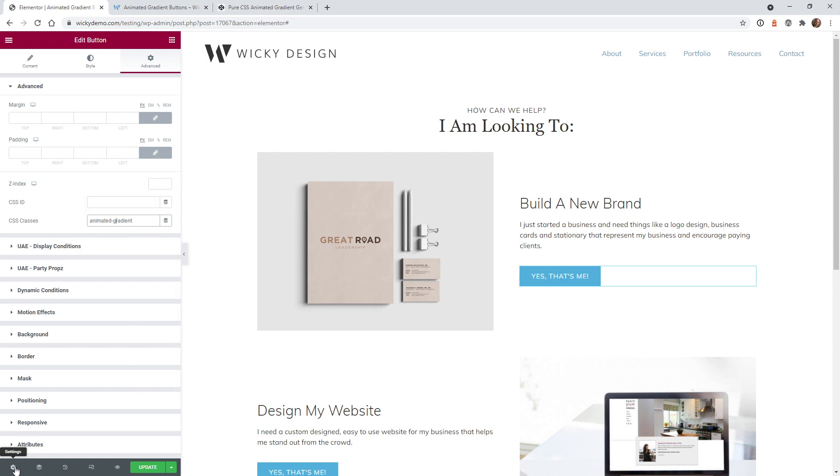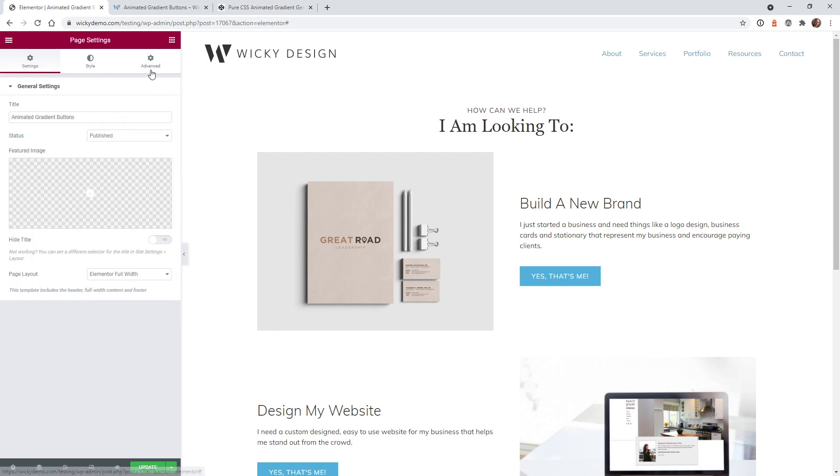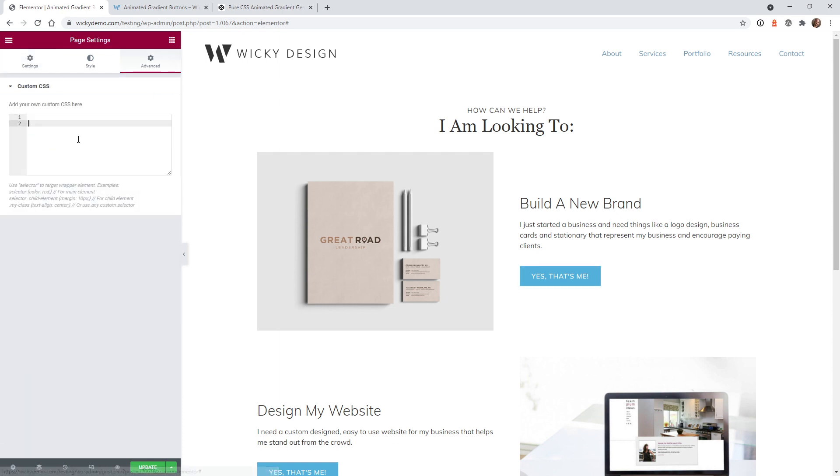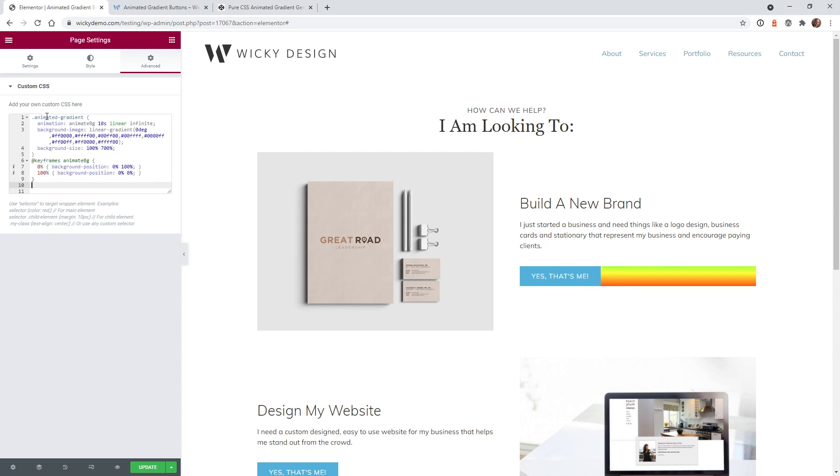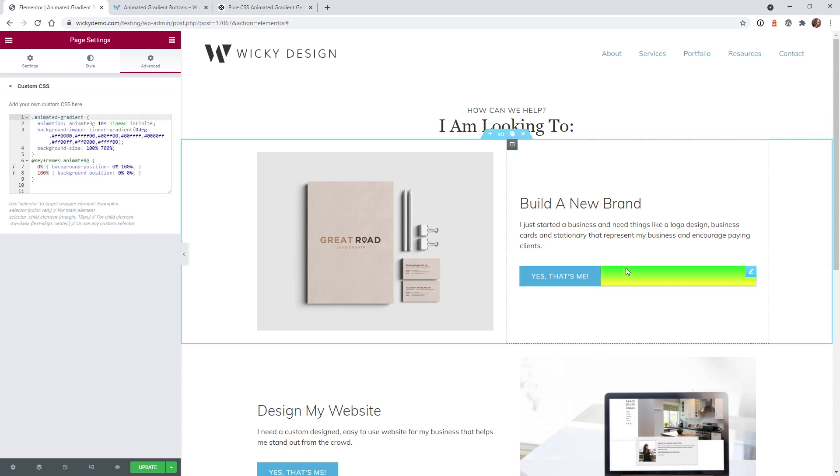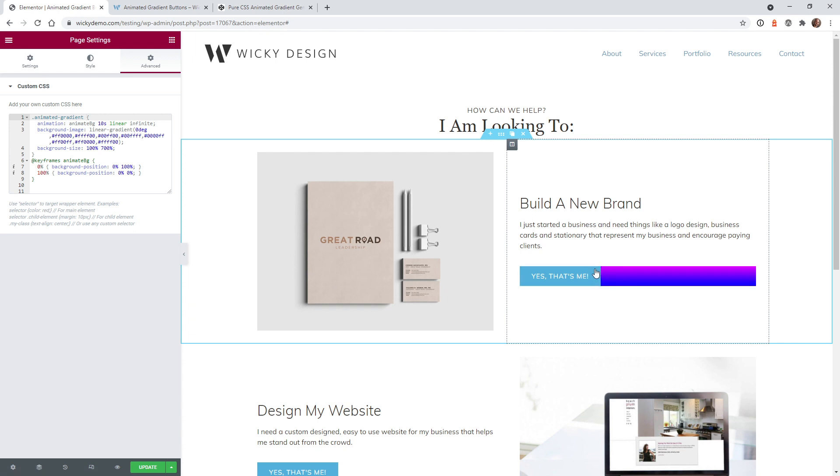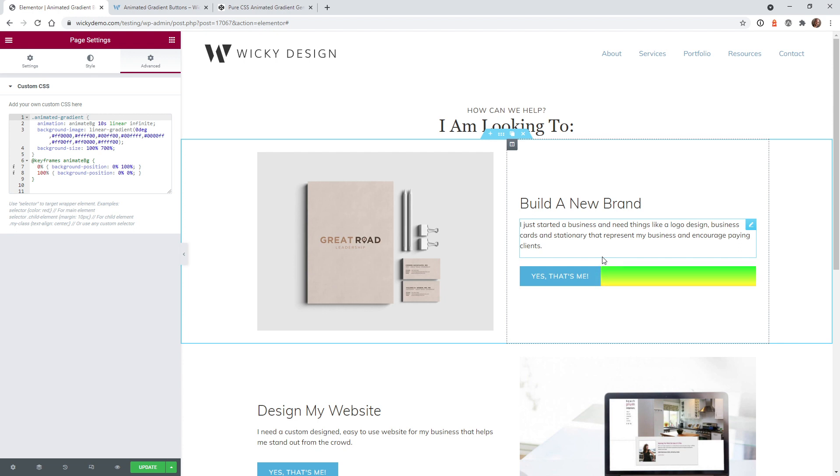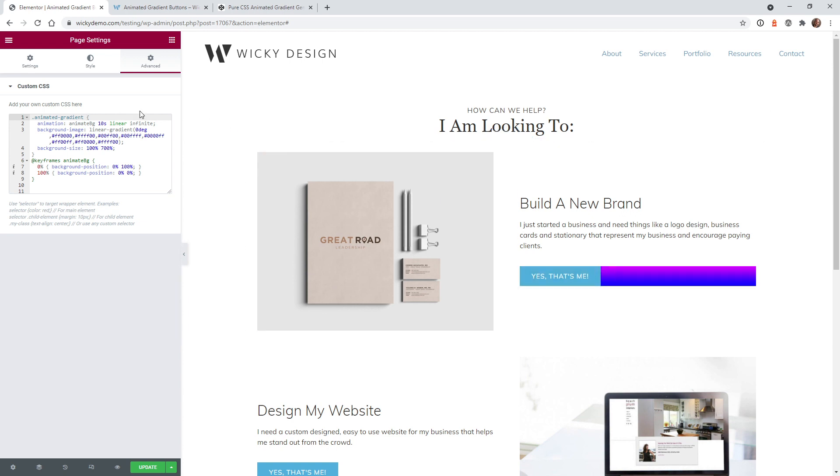Now we just need to paste in that code. So here we go. This is the code from the CodePen. As you can see, when you add that CSS code, it adds that gradient background to the whole width of the widget and not to the button itself. So what we can do is target the Elementor button with another class. And then it's just going to assign that background to the button, not the width of the whole thing.